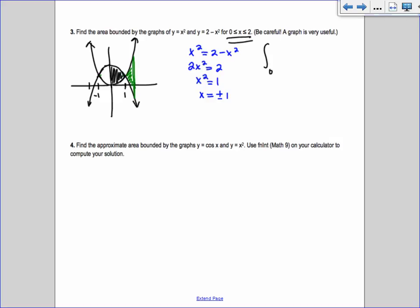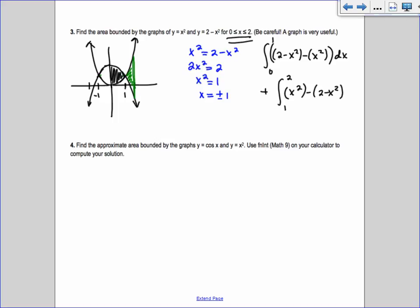From 0 to 1, the top is 2 minus x squared and the bottom is x squared, giving 2 minus 2x squared. But at x equals 1 the curves switch, so from 1 to 2, the top is x squared and the bottom is 2 minus x squared, giving 2x squared minus 2. So the total area is the integral from 0 to 1 of (2 minus 2x squared) dx plus the integral from 1 to 2 of (2x squared minus 2) dx.